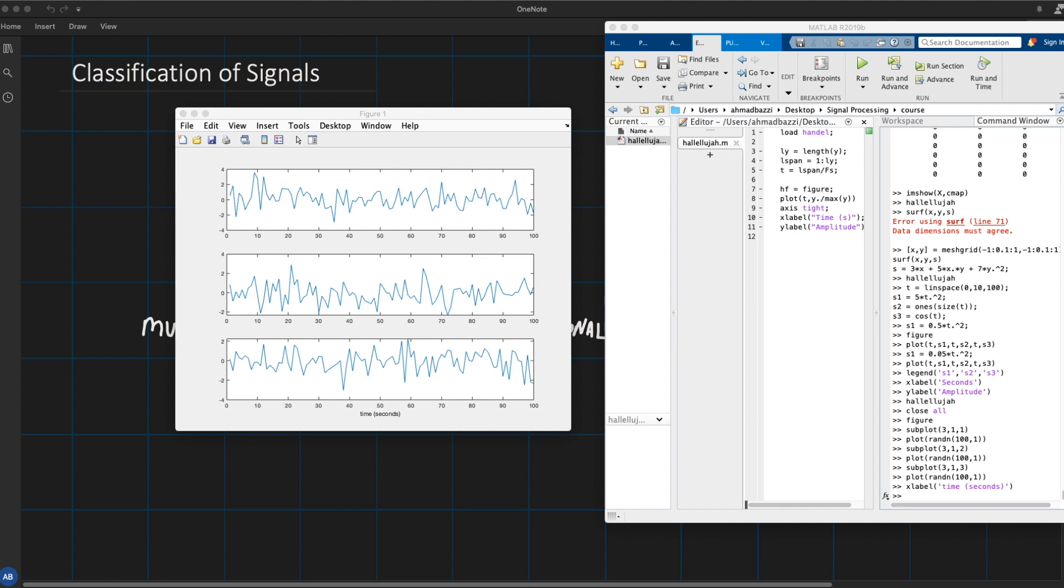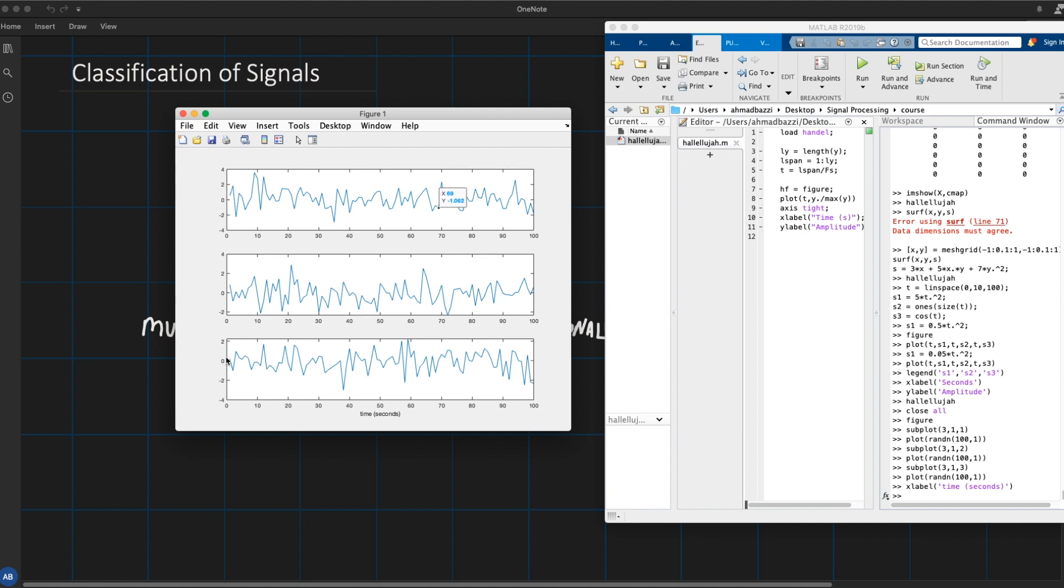For example, here we have three components of a vector measured over time. So each signal that you see is an entry of the vector, and what you see in front of you represents the ground acceleration due to an earthquake.